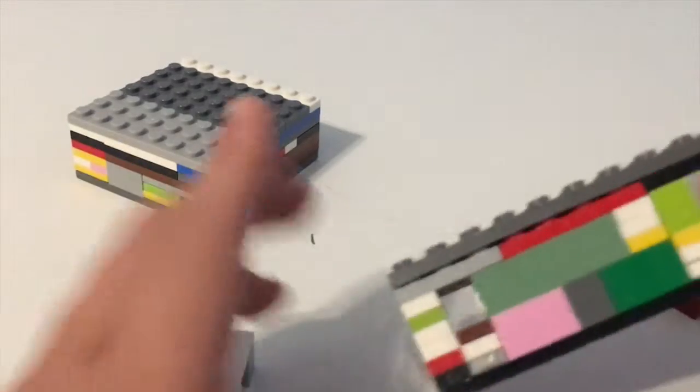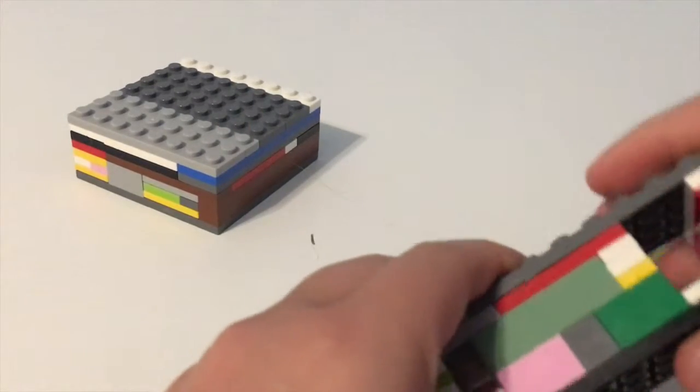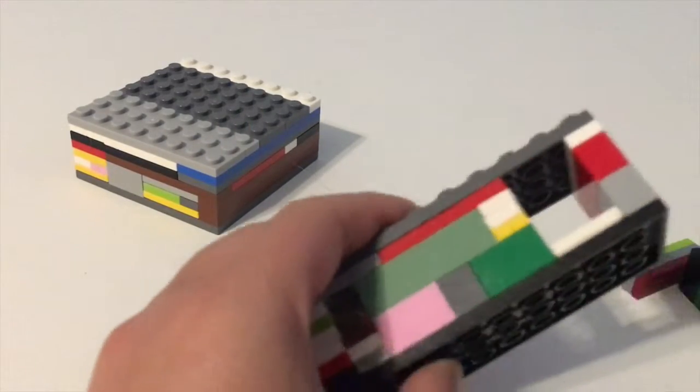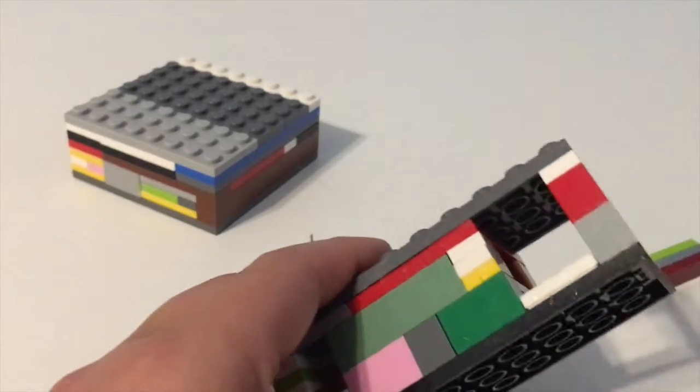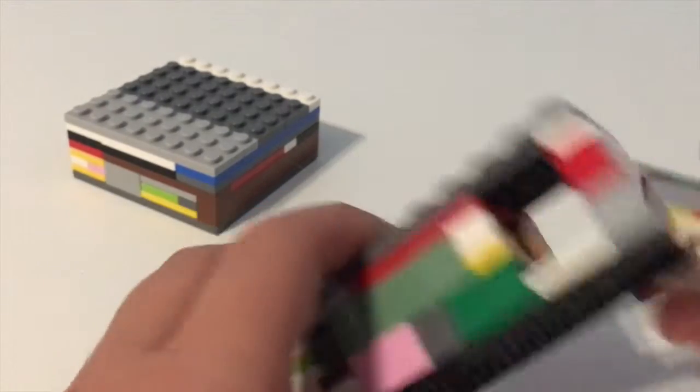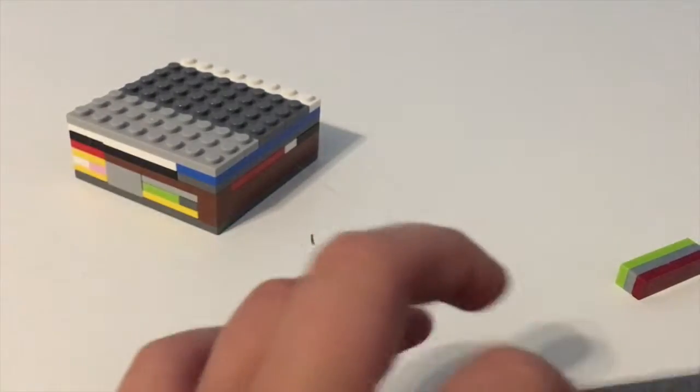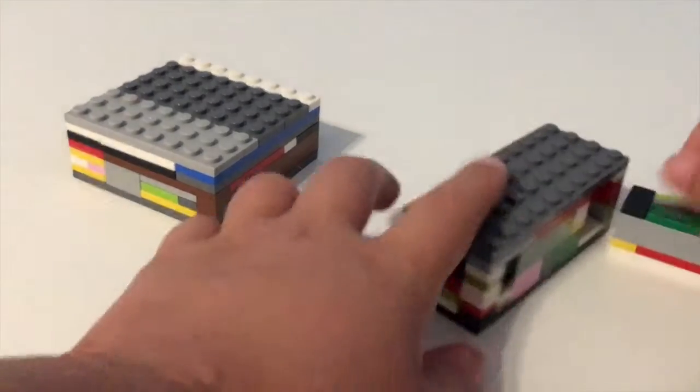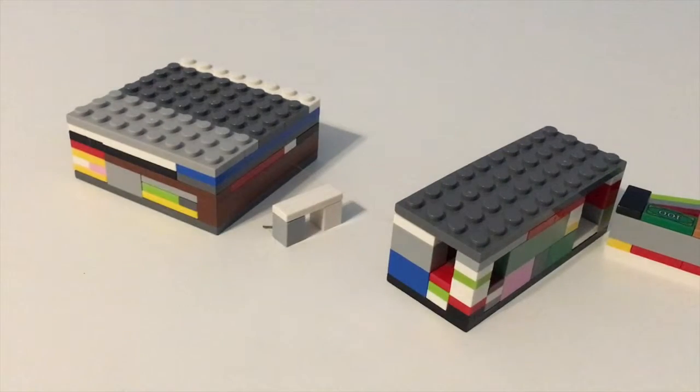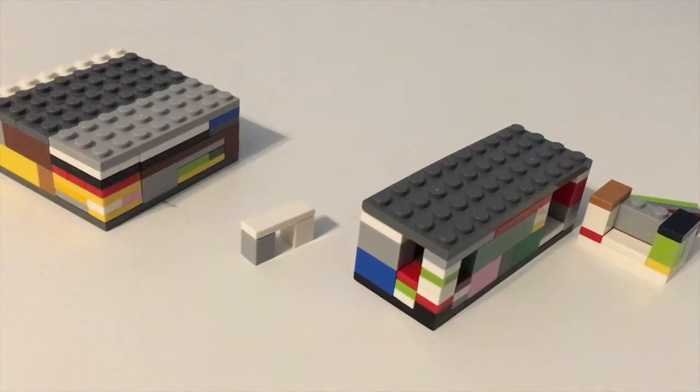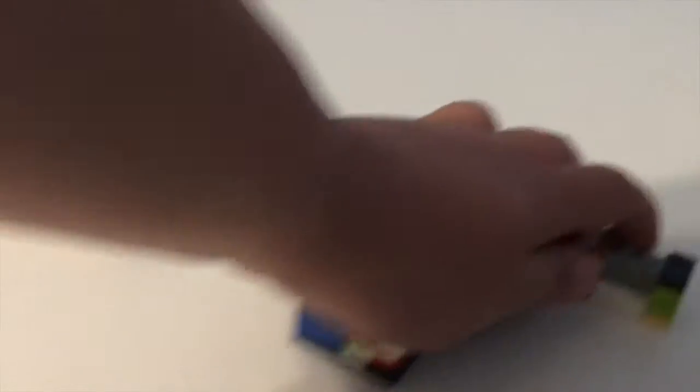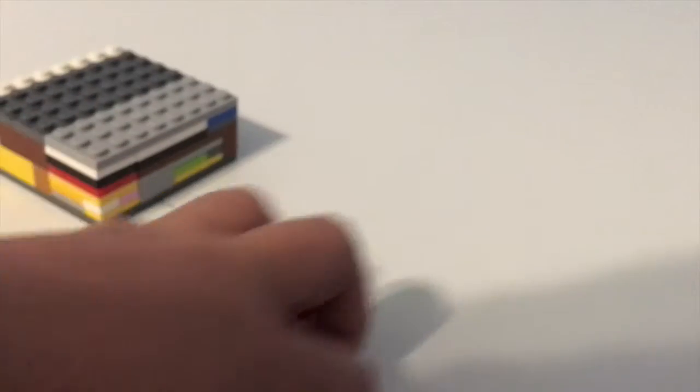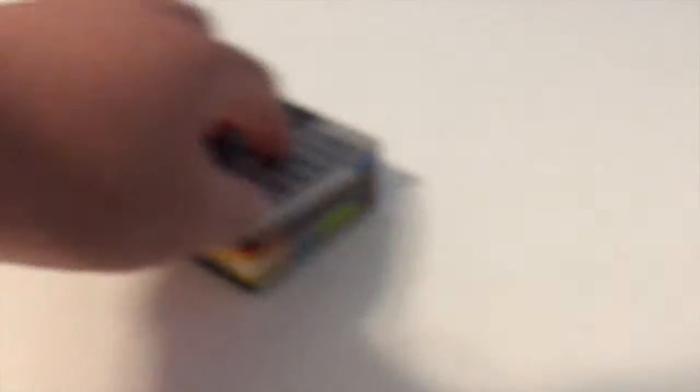And that is how you solve your medium one. Let's clear that out to the side. Last but not least, we have our large one.